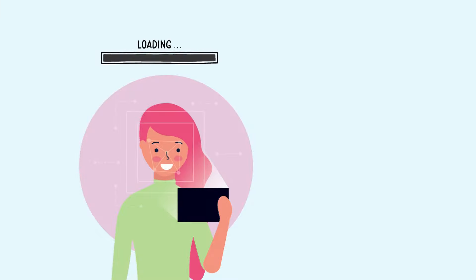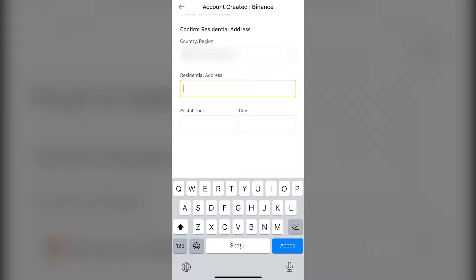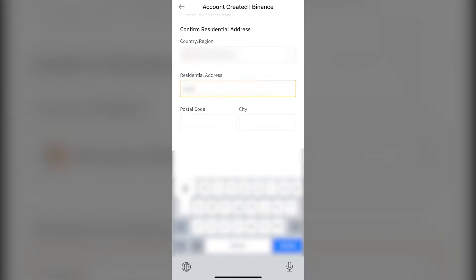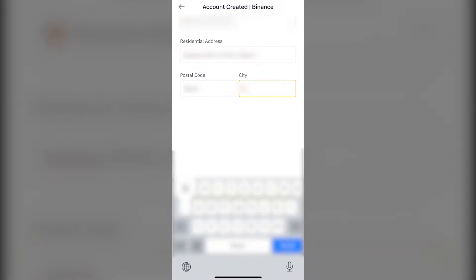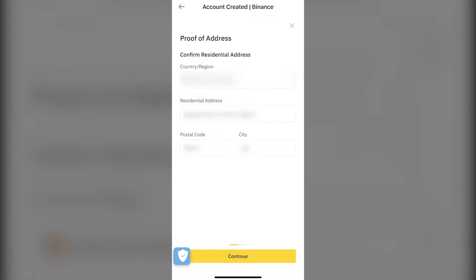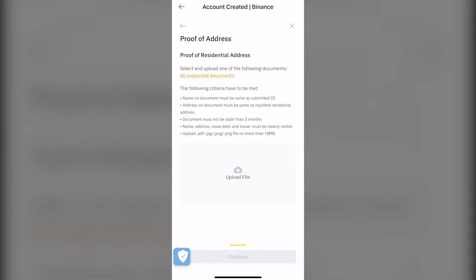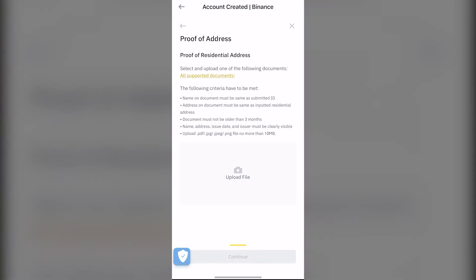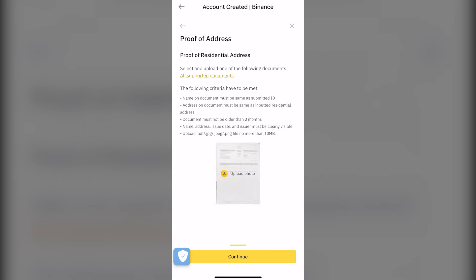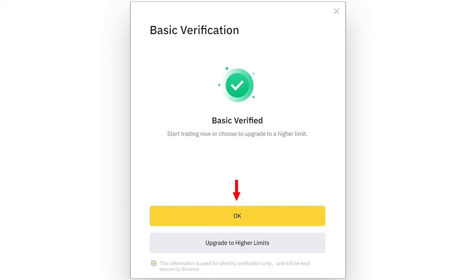The last part is verifying your home address. Write down your home address as shown on your ID, utilities bill, or statement. Click on continue. Upload a document that demonstrates you live at the said address. We'll go with the bank statement, which we can take directly from the app of the bank we are using. Confirm, and the KYC process on Binance is finished.